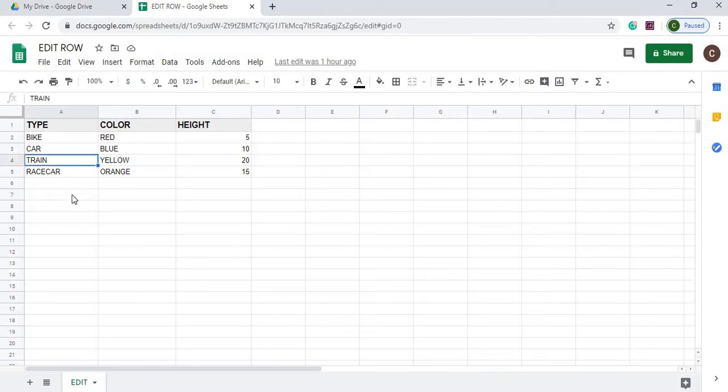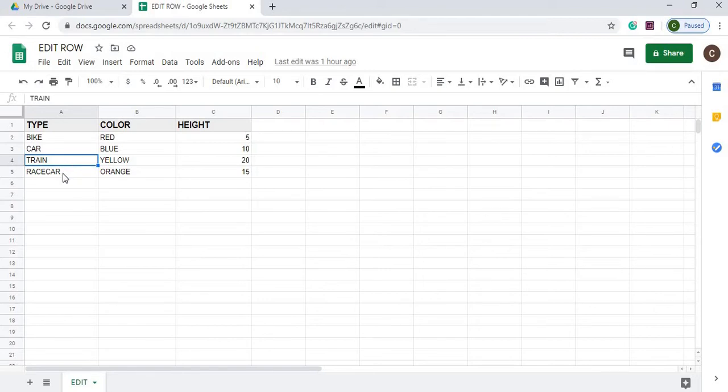The row we're going to specifically work off of is Train. I'm going to look through each one of these records, and as soon as I find Train, I'm going to clear it, delete it, insert a record after it, and replace this row with different data.